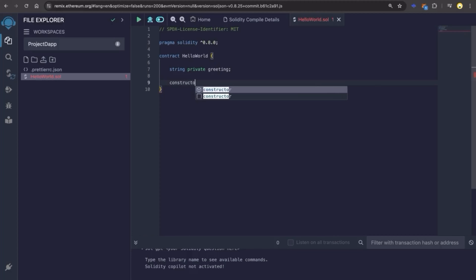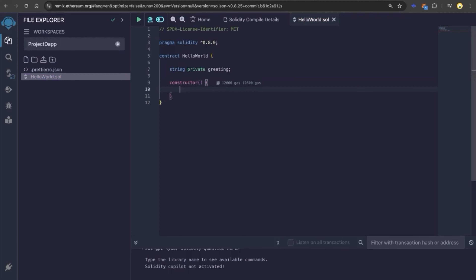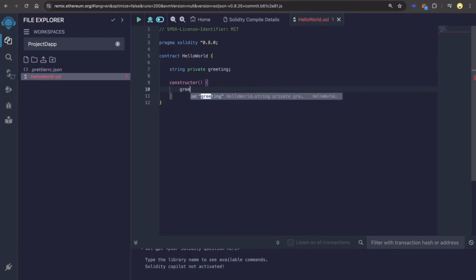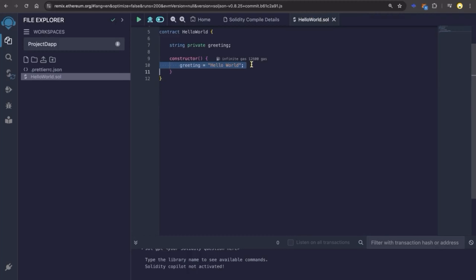Let's add the constructor. A constructor is a special function that is executed only once when the contract is deployed to the blockchain. Inside the constructor we're going to set the variable greeting, which was previously declared as a private state variable. We're going to assign a default value of hello world, which will be assigned during the contract deployment.